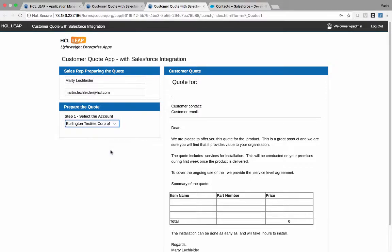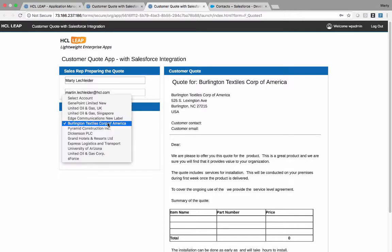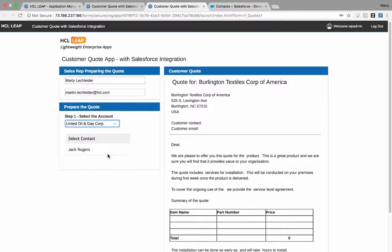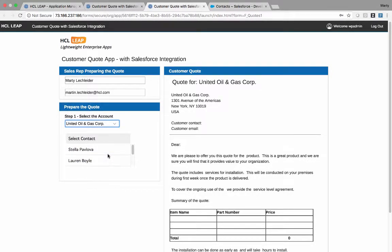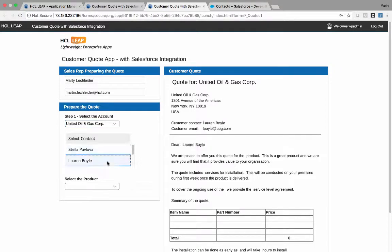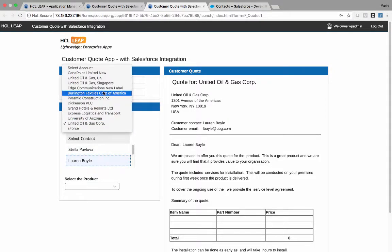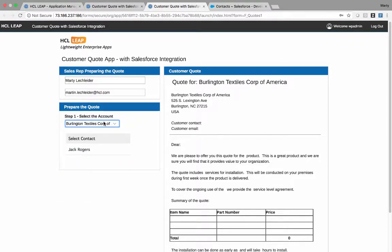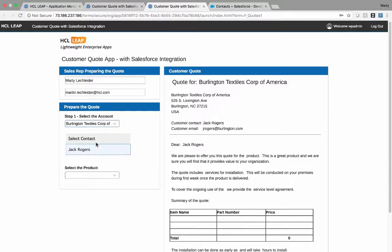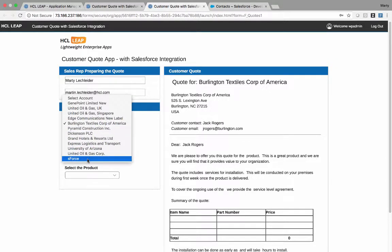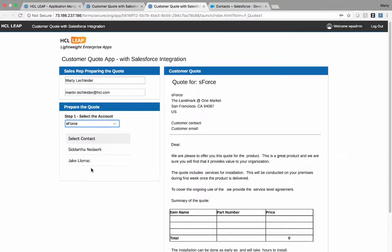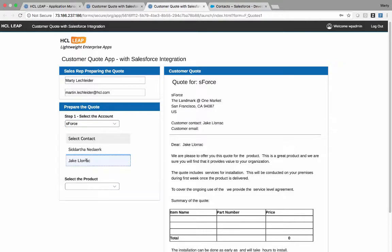So I can go through the different accounts, and as I select an account, there's a call that's made out to get details on that account, and then also the contacts of that account. So I can go through and I can pick different accounts, look at the contacts. Let's say S-Force, I hear good things about Jake, he's ready to buy this product.